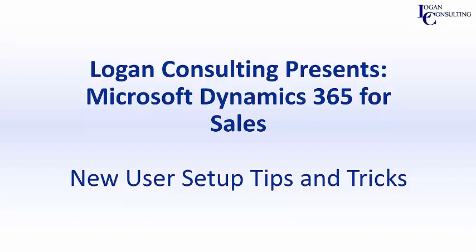Hi, I'm John Hinchey, a consultant with Logan Consulting, and in today's video, I'm going to show you a couple new user setup tips and tricks for Microsoft Dynamics 365 for sales.